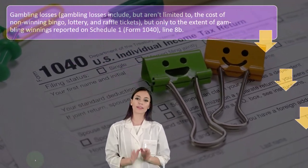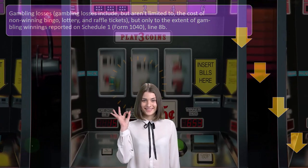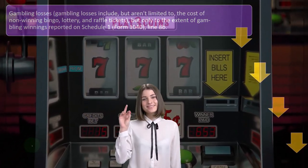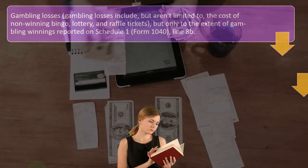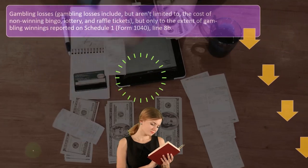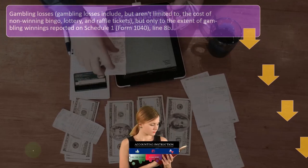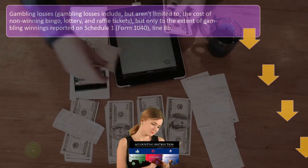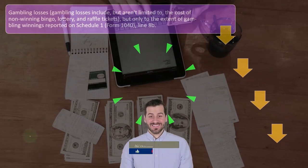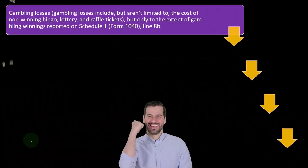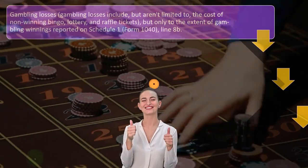Gambling losses are an interesting situation. Most of the time you have clients that might not be gambling all the time. You might have a situation where you have to include gambling in income, but sometimes you have people that do gamble frequently and are quite aware of the rules for losses and might be tracking that information. You might have other clients that won something randomly — they went to Vegas, won a big prize, got a W-2G, and had to record it as income.